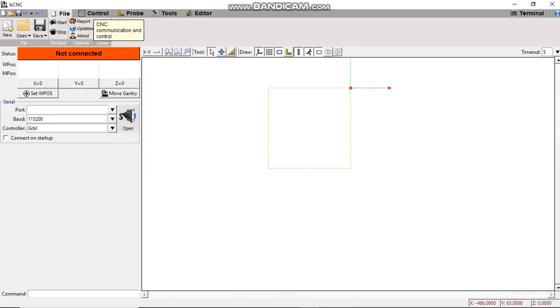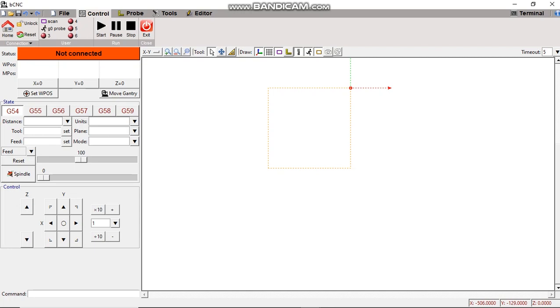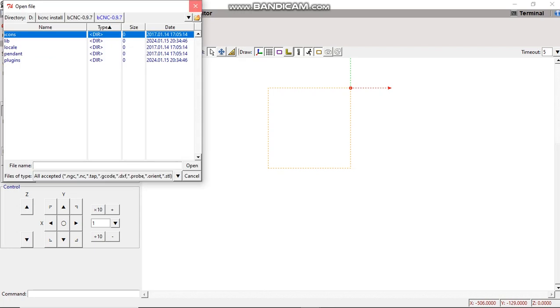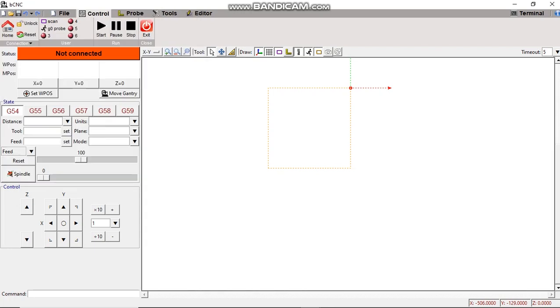You can also create shortcuts for launching on the desktop.